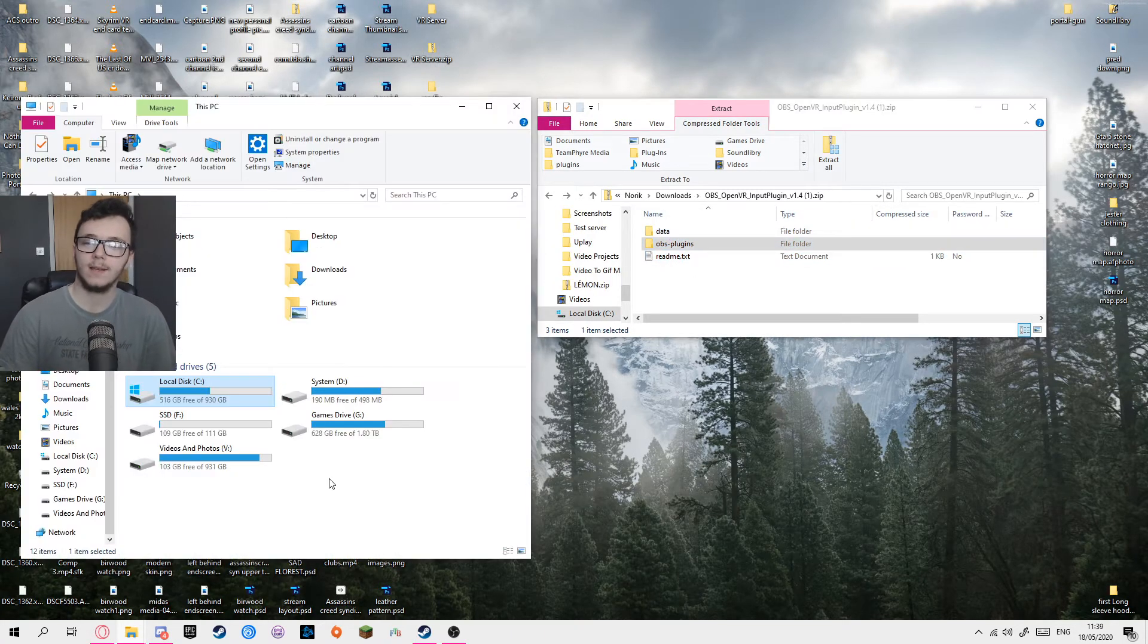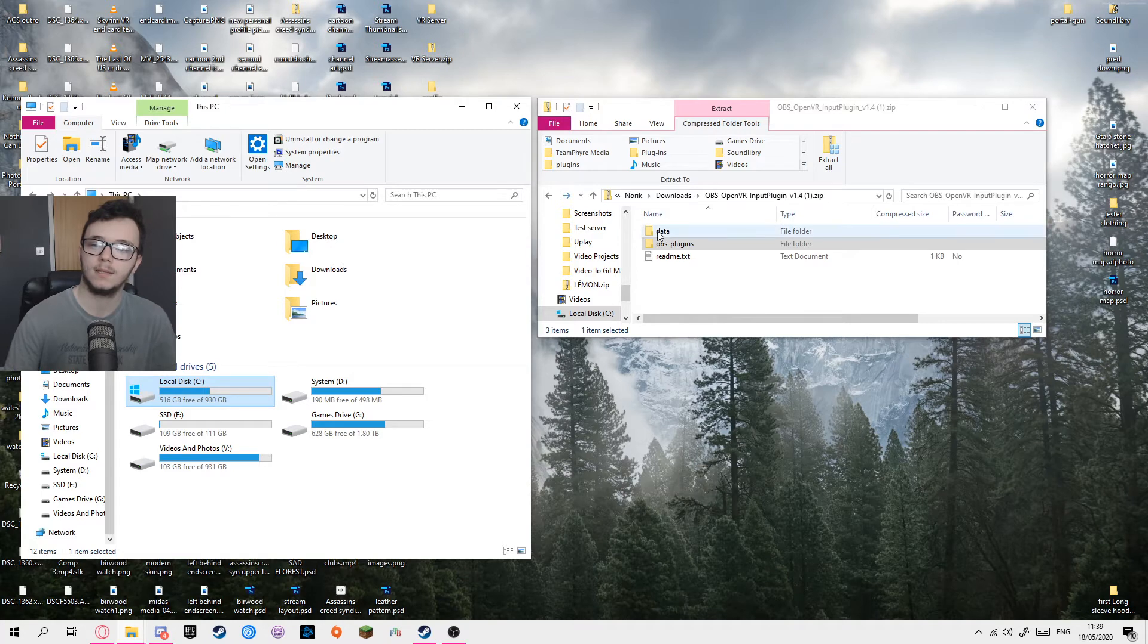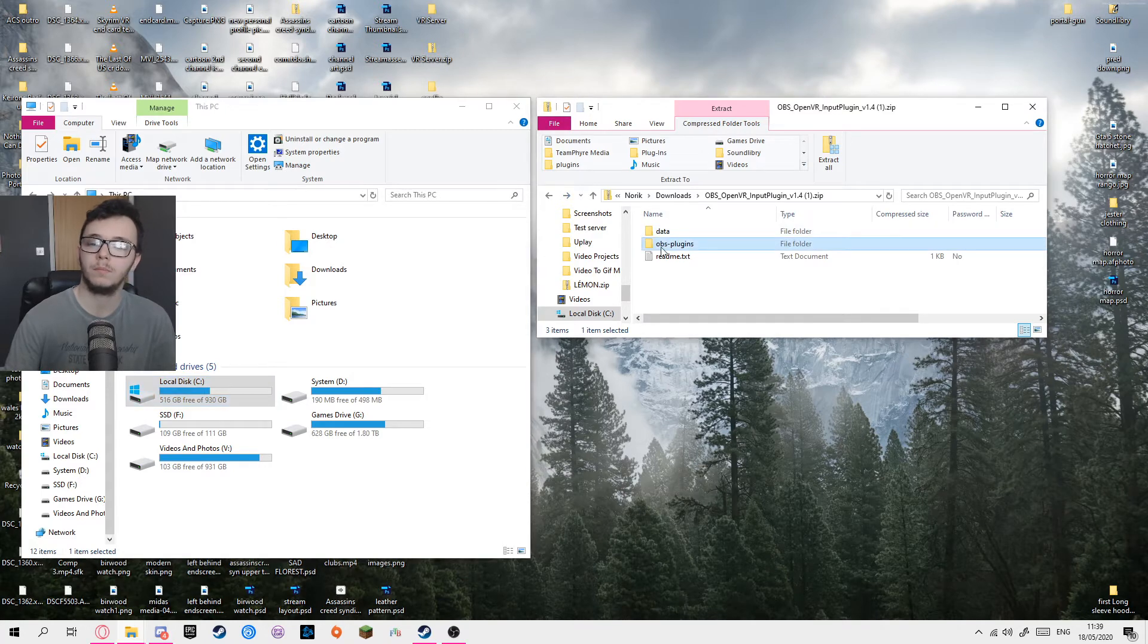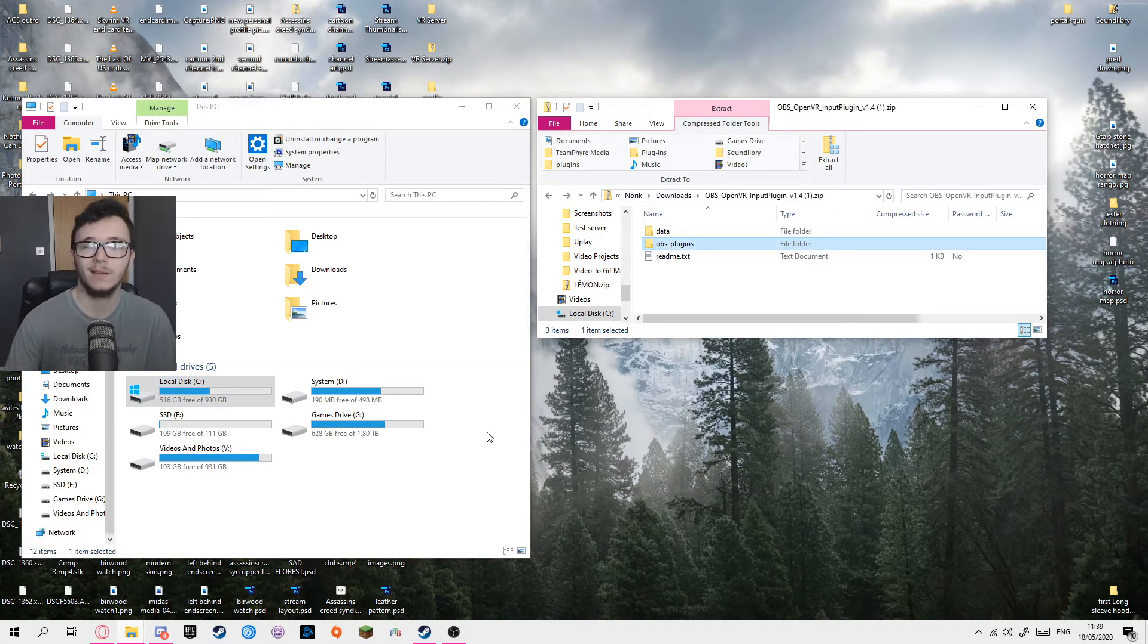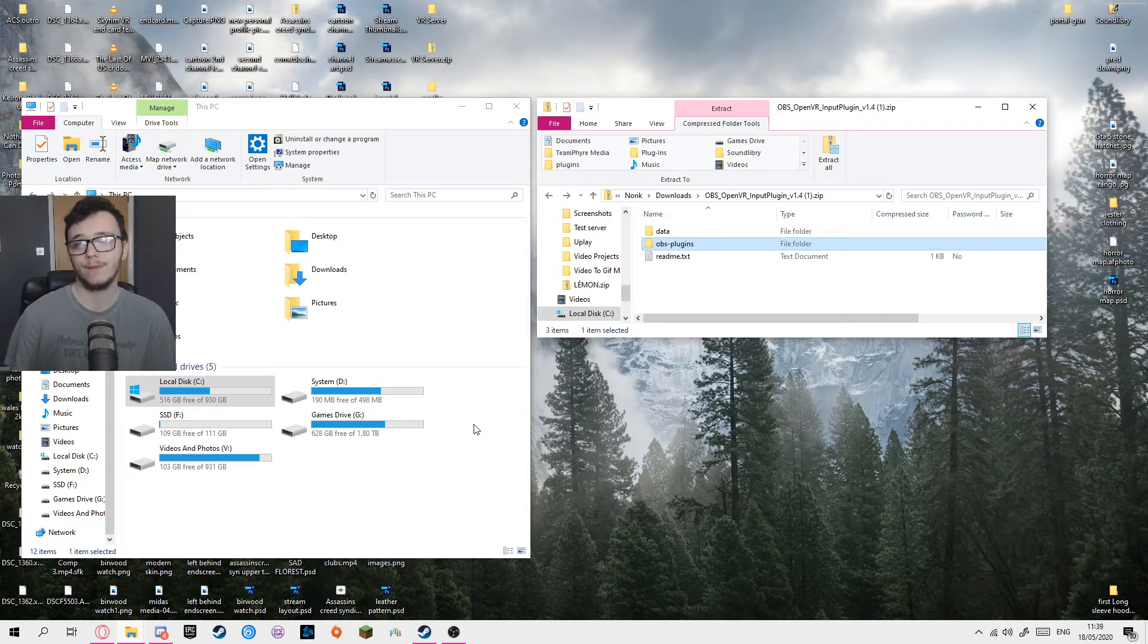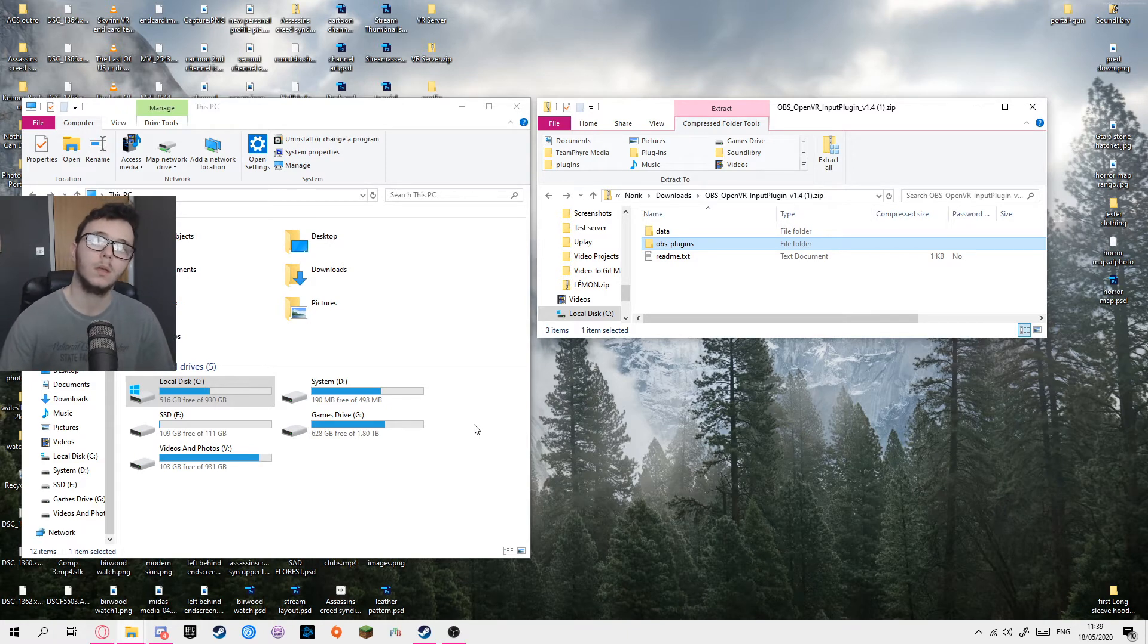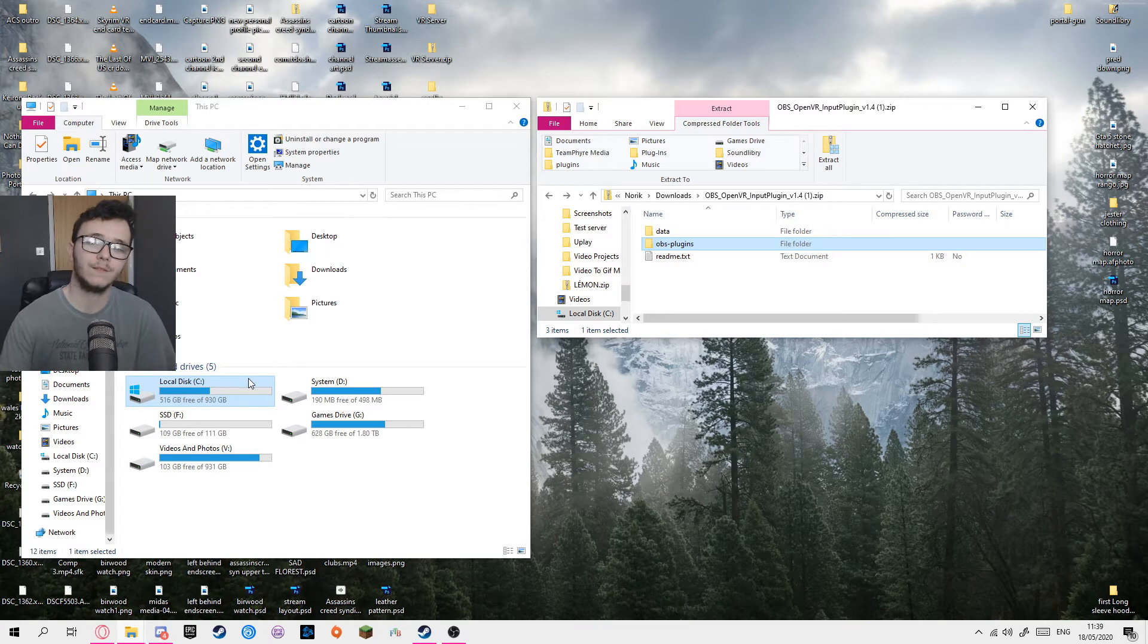Okay, the zip file installed with the data and OBS plugins file. What you want to do is find the plugins file for OBS Studio. If that's the one you're using, the method here is very similar for regular OBS. And as I said earlier, I couldn't find the files for Streamlabs OBS, not plugin files at least.